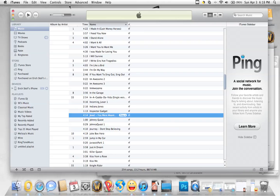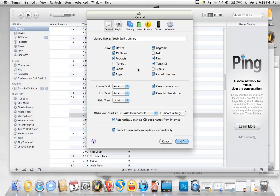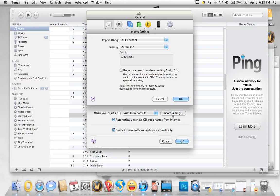First thing you want to do is, in iTunes, go to Preferences and the Import Settings, and make sure that it's the AIFF encoder.